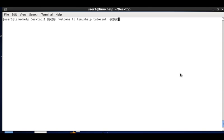Hello, welcome to this Linux help tutorial. Today we can see the sort command. We can have so many files with so many contents, so to sort the contents we can use this sort command in an easier way.